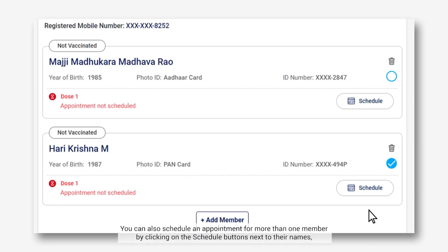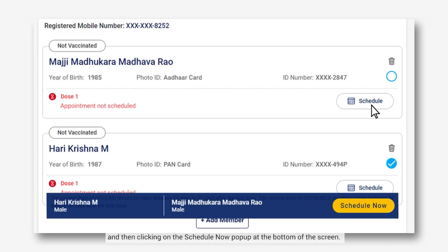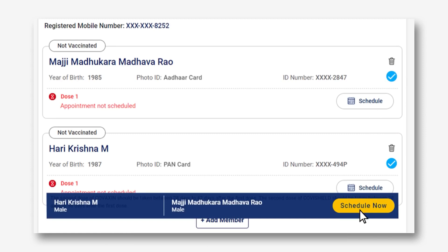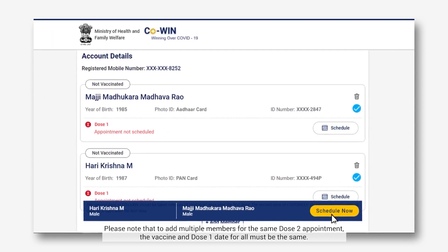You can also schedule an appointment for more than one member by clicking on the Schedule buttons next to their names and then clicking on the Schedule Now pop-up at the bottom of the screen. Please note that to add multiple members for the same Dose 2 appointment, the vaccine and Dose 1 date for all must be the same.